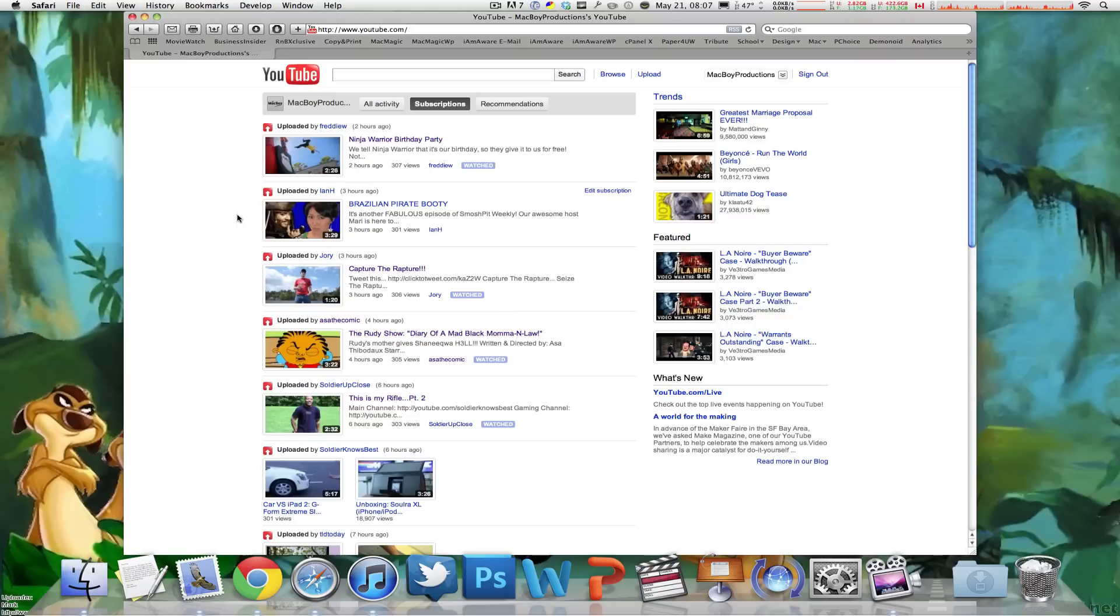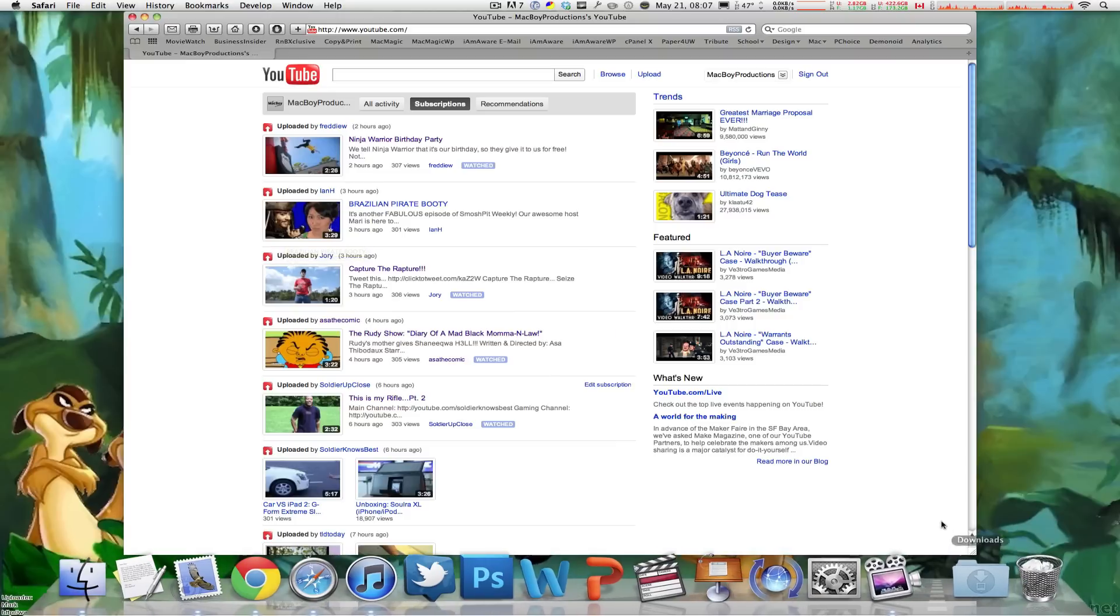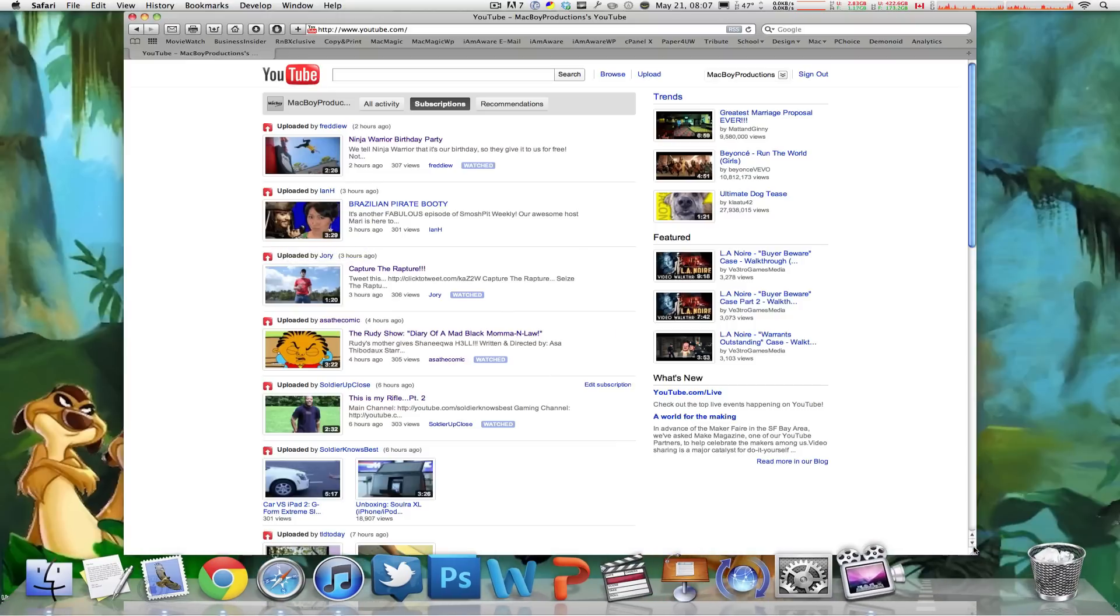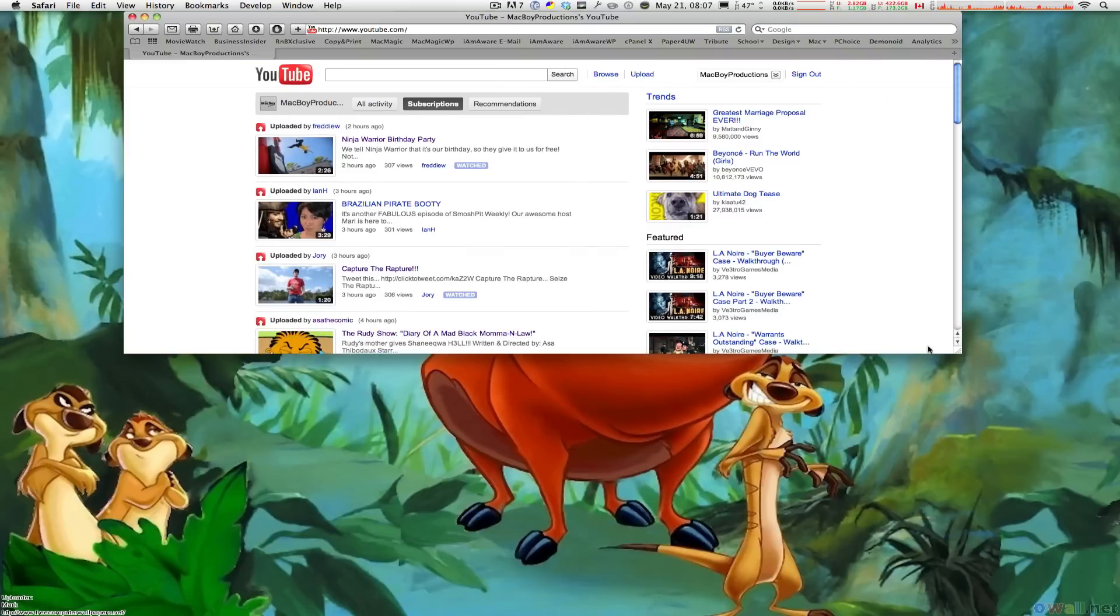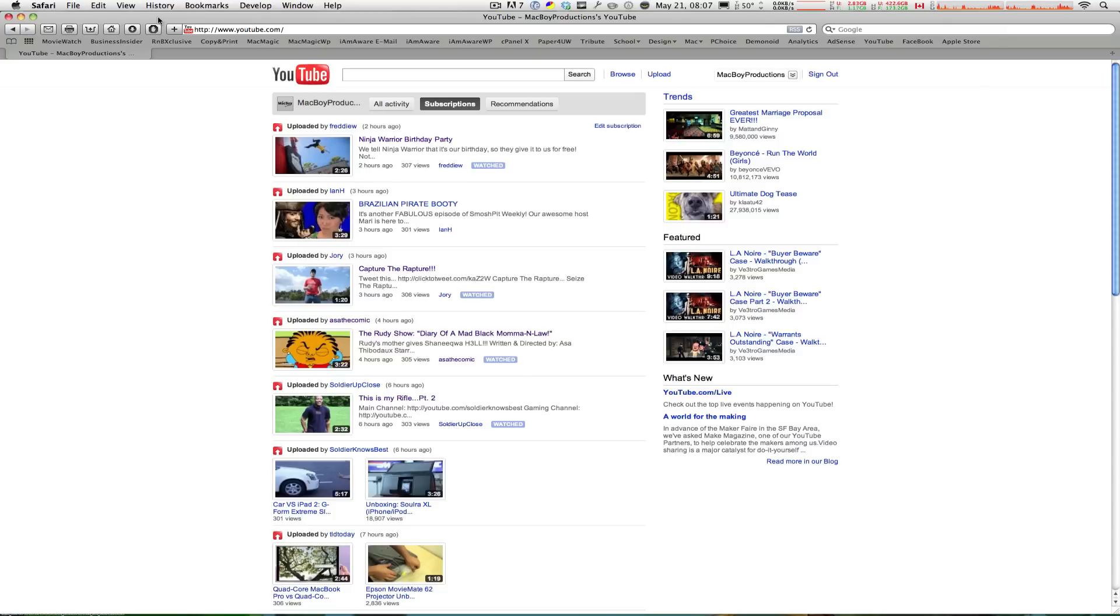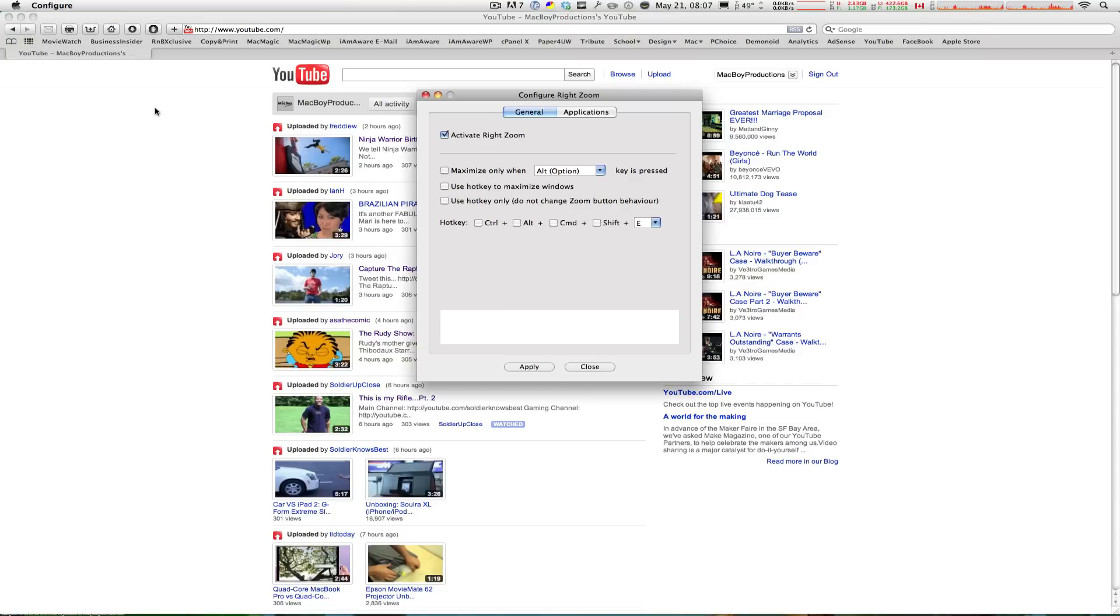I can resize my Safari window real quick. If I get this to work here we go like that and if I click on the green plus sign it maximizes to full screen.